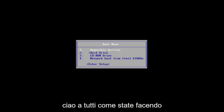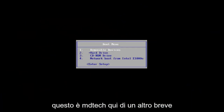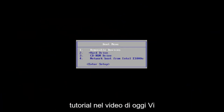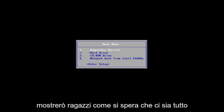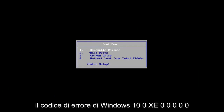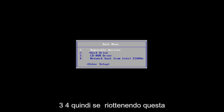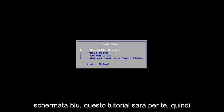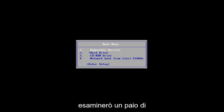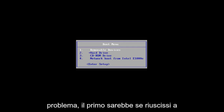Hello everyone, how are you doing? This is MD Tech here with another quick tutorial. In today's video, I'm going to show you guys how to hopefully resolve the Windows 10 error code 0xc000034. So if you're getting this blue screen, this tutorial will be for you. I'm going to go over a couple different ways on how to hopefully resolve this issue.